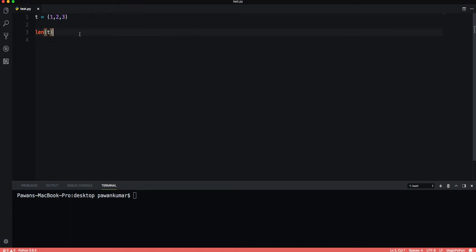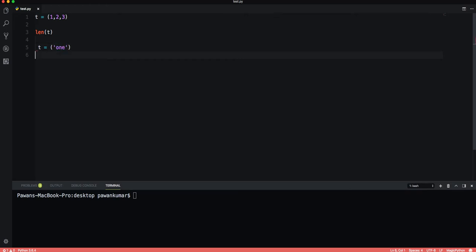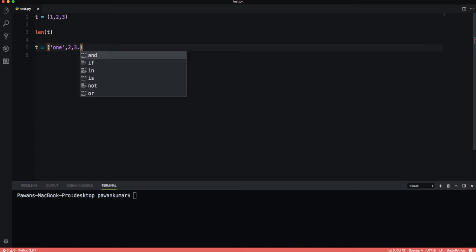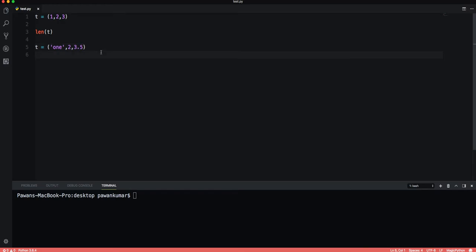We can also mix object types in tuples. We can write t equals one, and we can also have 'two' and 3.5. This functionality is similar to list, and we can do everything which we can do in lists.